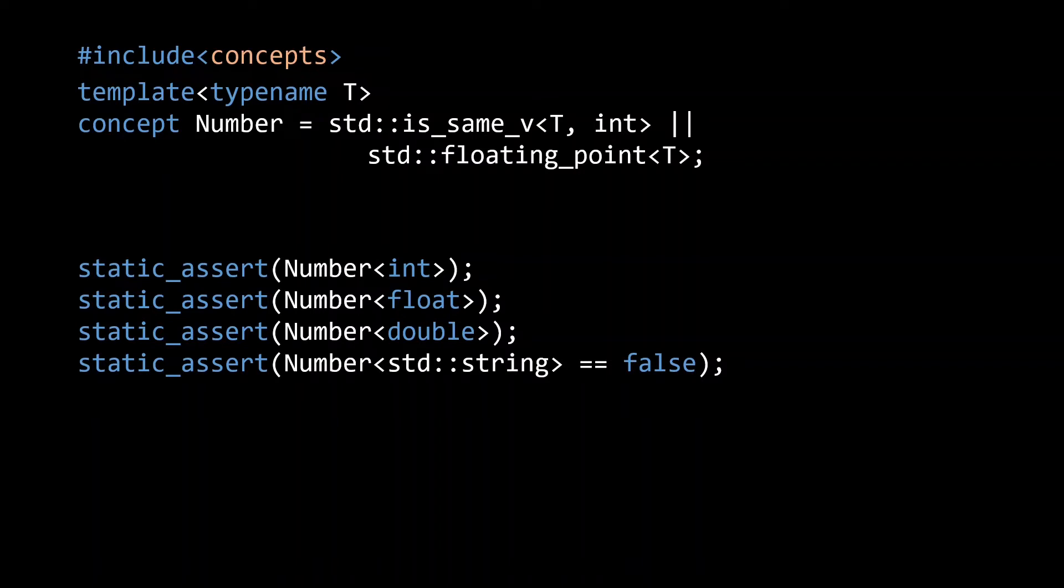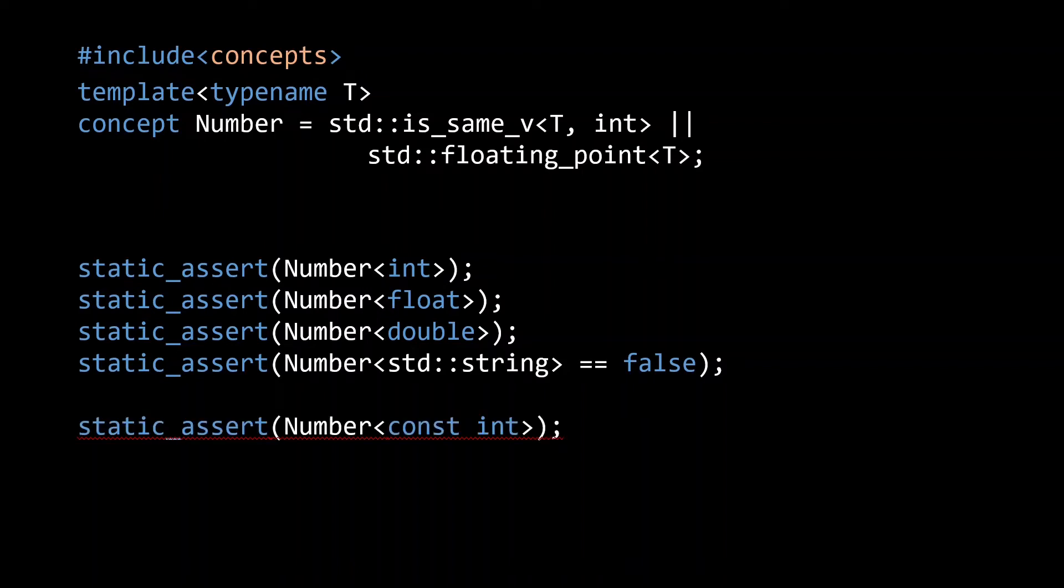We are also testing that when passed a string, the concept is not satisfied. If we were to also check whether our number concept is satisfied for const int, we find that this is not the case.